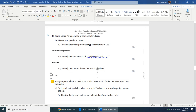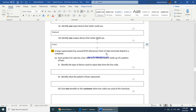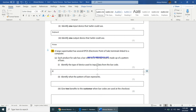A large supermarket has several EPOS terminals linked to a computer. Each product has a barcode — a pattern of bars. Identify the type of device used to input data from the barcode: a barcode scanner. Identify what the patterns of bars represent: they represent the product number.